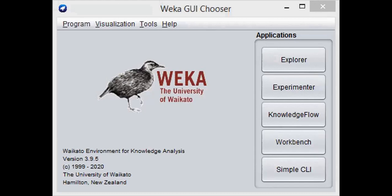WEKA stands for Waikato Environment for Knowledge Analysis. It was developed by the University of Waikato, New Zealand and it is a free software. So you can download it and use it.